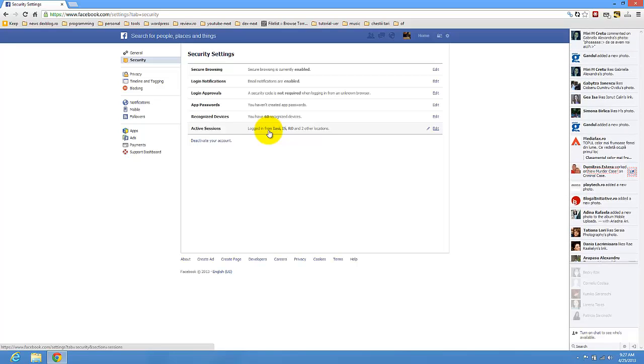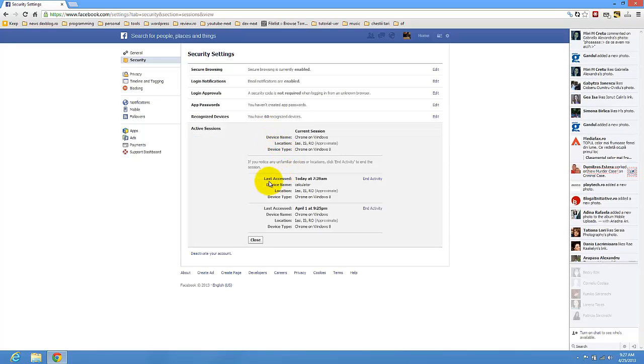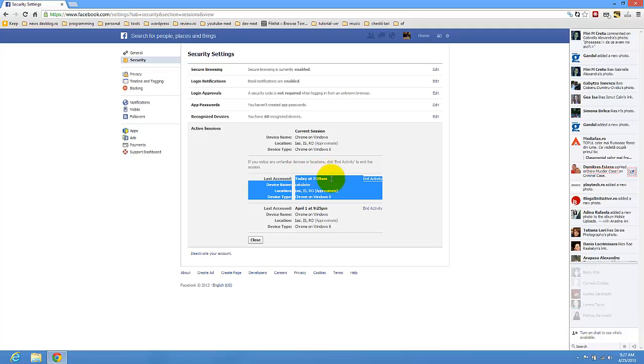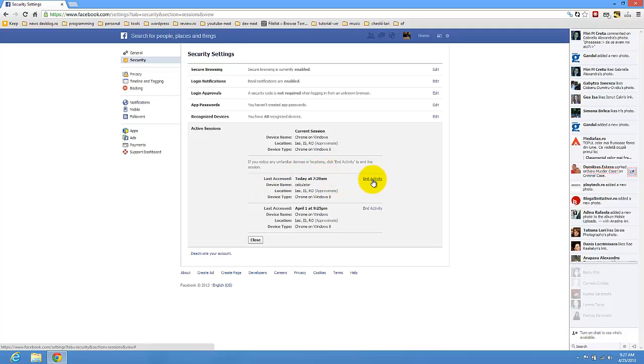So just click here and you see I have two sessions. I have one from April 1st and one from today. So I just press end activity and that computer will be logged off Facebook.